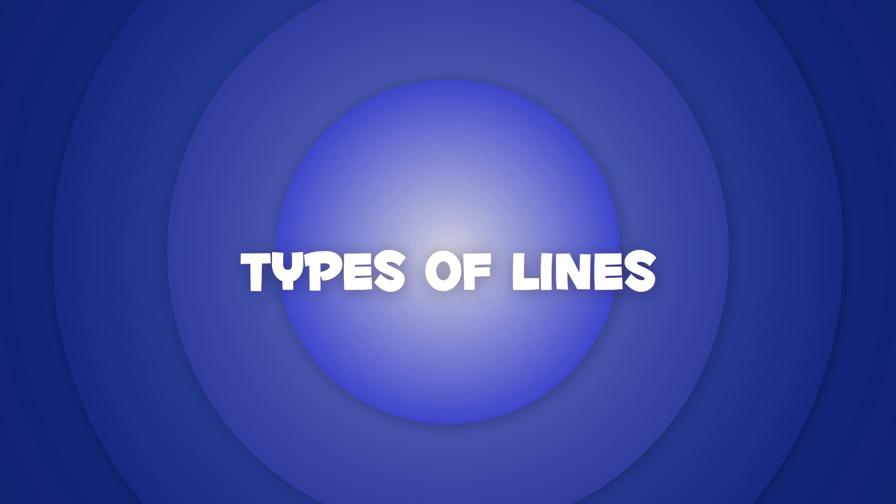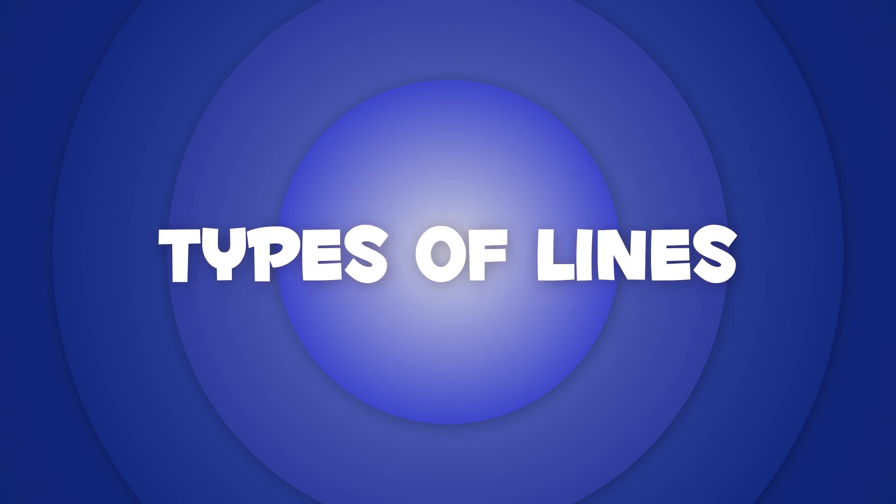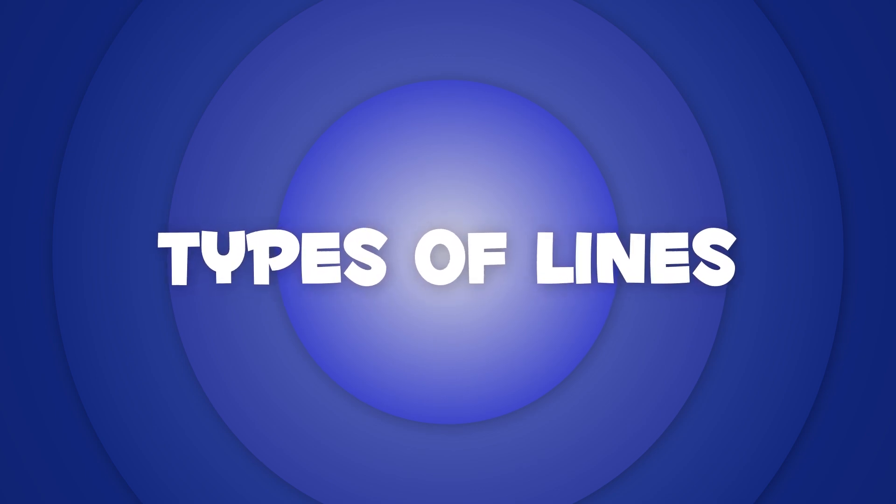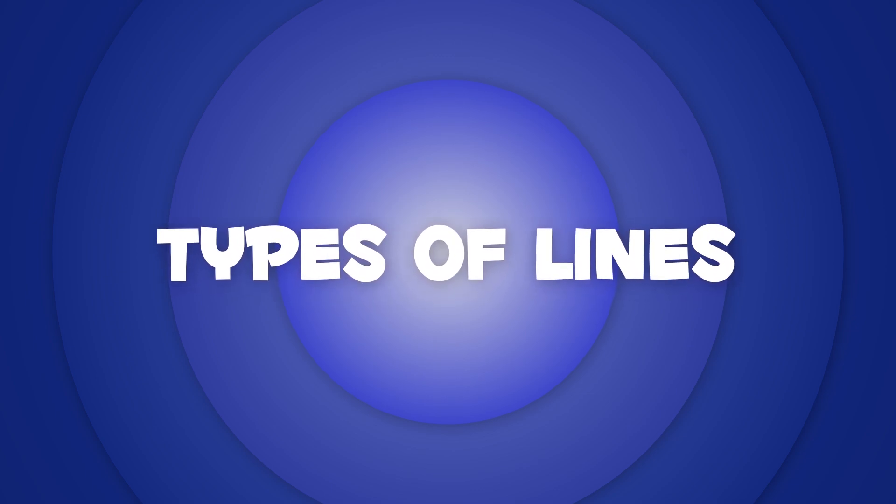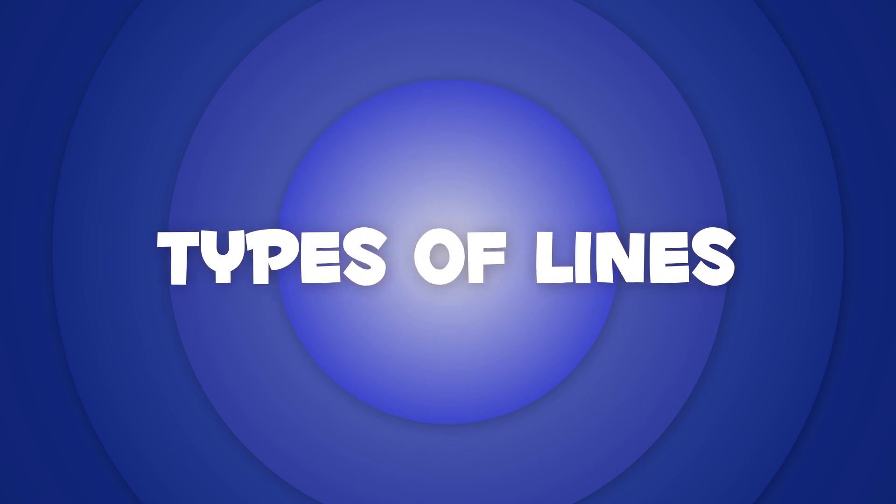Today, we're going to learn about the types of lines. Do you know how many types of lines are there? Here they come!